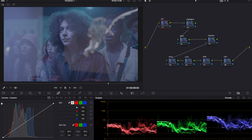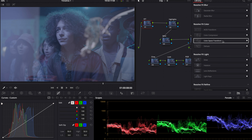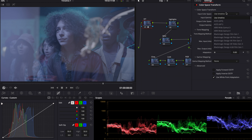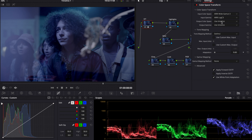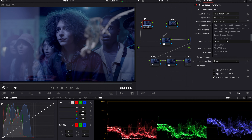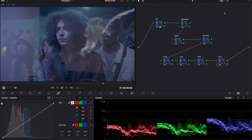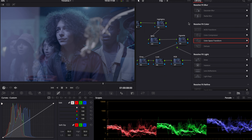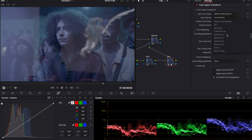To start, I'm going to go into my color space transform with IDT and ODT. This footage was shot on Arri Alexa, so I'm going to put that in for my input color space, then go into DaVinci Wide Gamut for my output color space and gamma. Now go into our ODT — DaVinci Wide Gamut once again for the input color space.